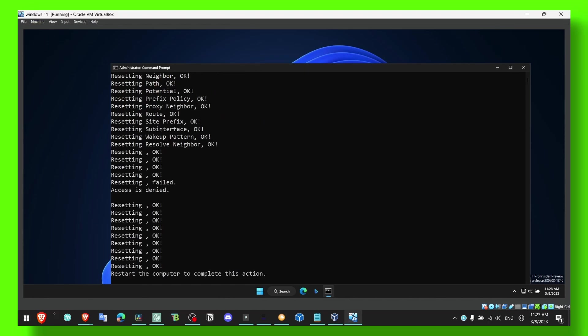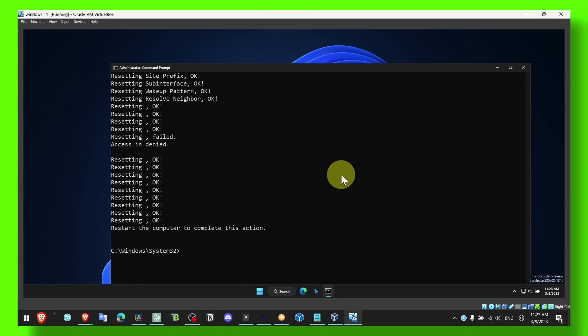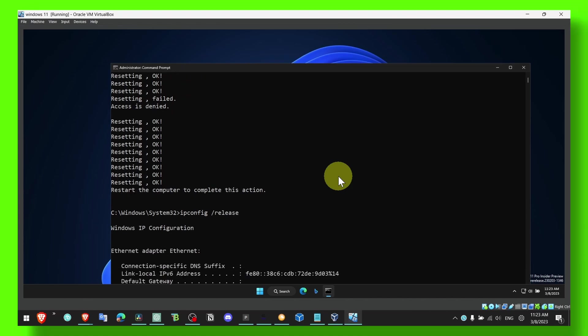Now we have the next command and it's really important, so make sure you type this command as well. ipconfig and release, enter.